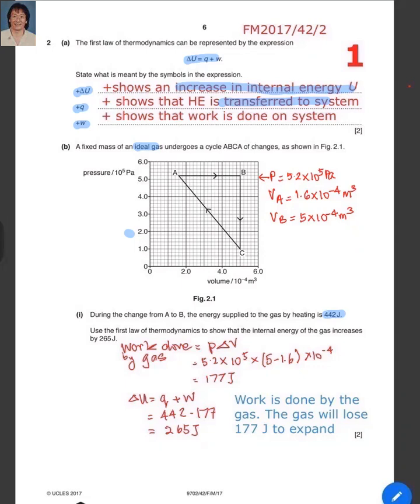We have to use the First Law of Thermodynamics to show that the internal energy of the gas increases by 265 joules from A to B. You can see that the volume increases, so work is done by the gas. The work done by the gas is P times delta V: pressure is 5.2 times 10 to the power 5 pascals, and the volume changes from 1.6 times 10 to the minus 4 to 5 times 10 to the minus 4 cubic metres, giving 177 joules of work done by the gas.